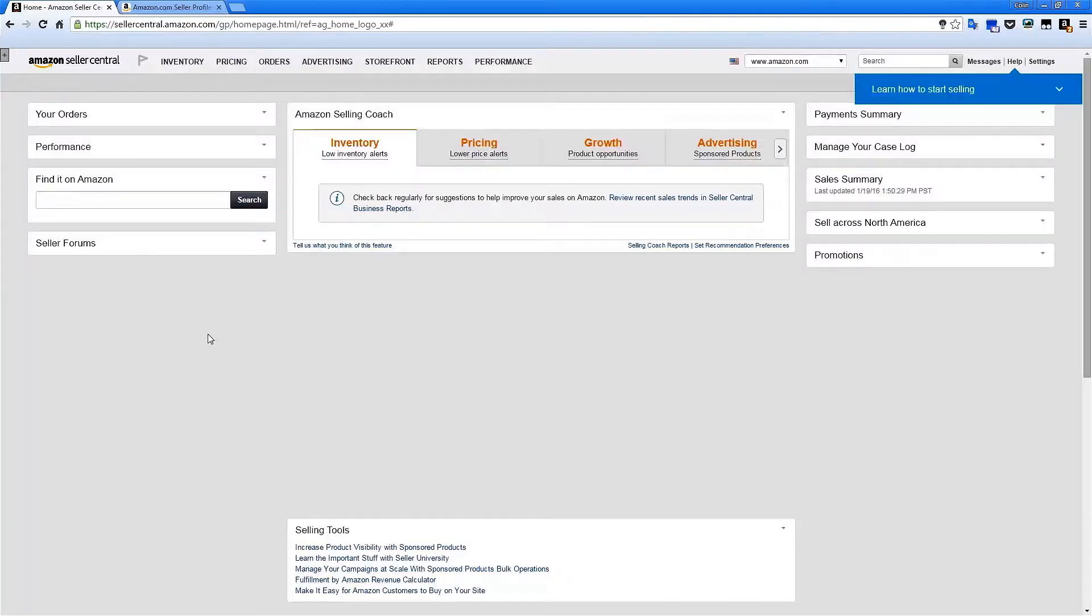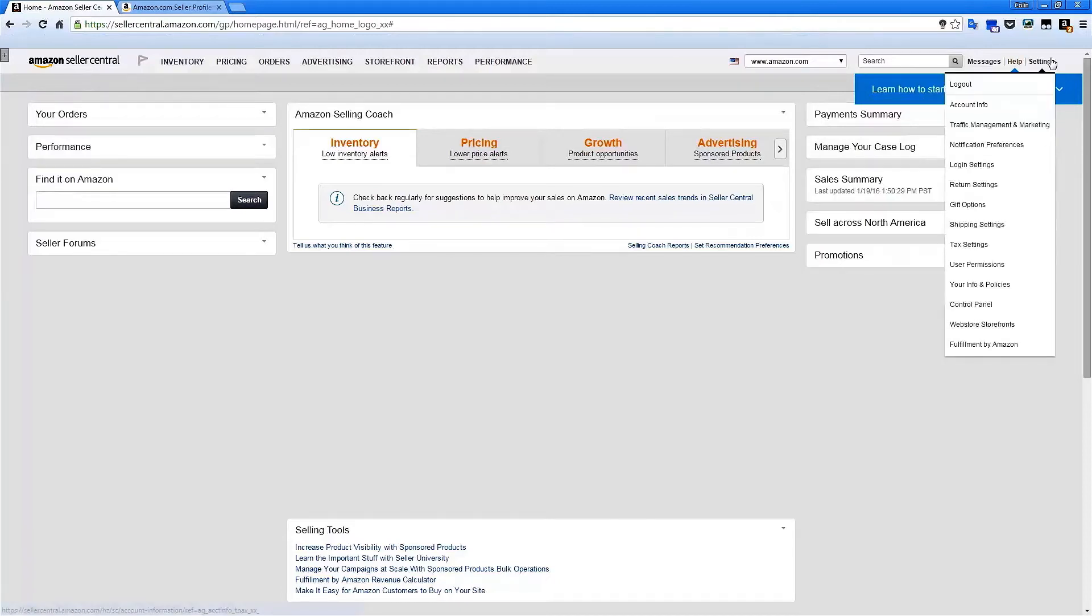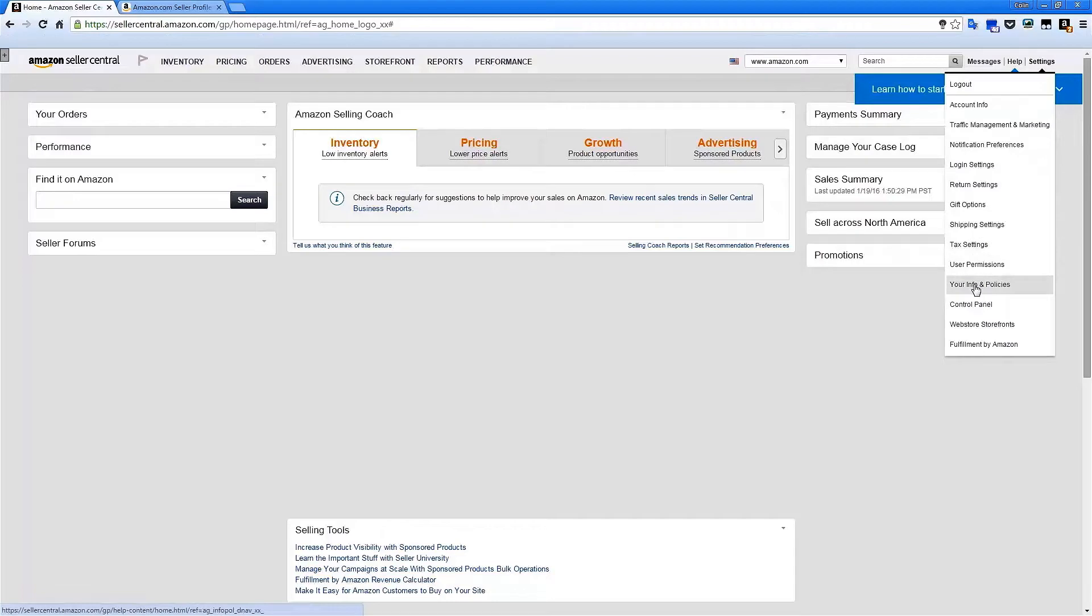You can start using the Profile Editor feature from within your seller account by clicking the Your Info and Policies link under the Settings drop-down menu.